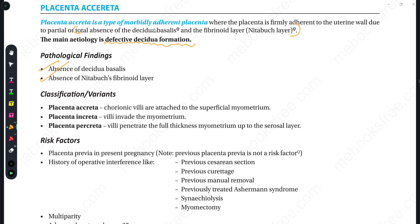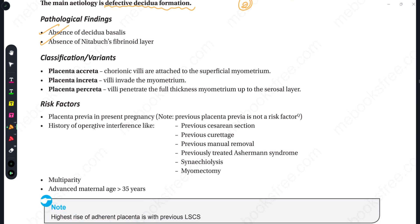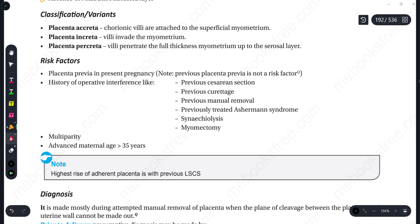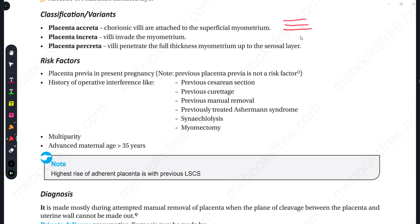Now let's see the classification or variants. There is Placenta Accreta, Increta, and Percreta. If the chorionic villi just reach the myometrium through its three layers, then it is Accreta. If it penetrates deeper into the myometrium, then we call it Increta. And finally, if it reaches the full depth through the myometrium, then we call it Percreta.